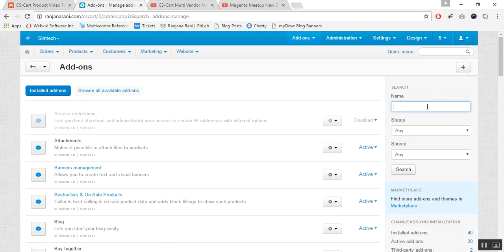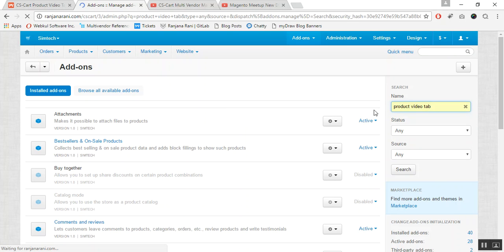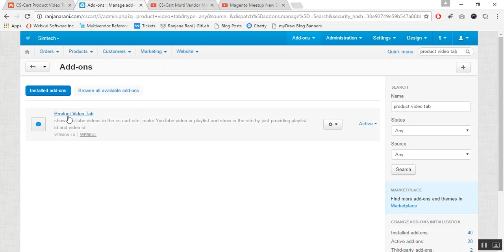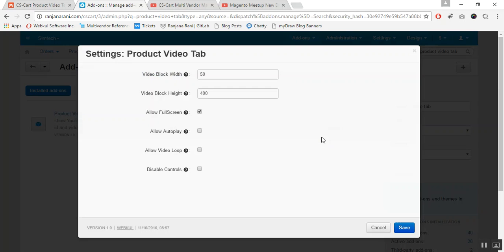Let us configure the settings for this add-on. Go to the Product Video Tab, open the Settings dropdown, and click the Settings button. Here you can view various fields provided for the Product Video Tab settings.